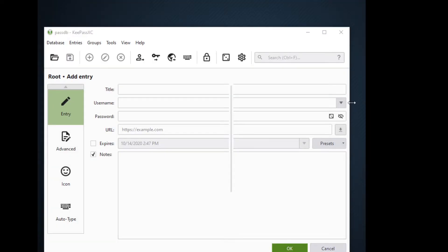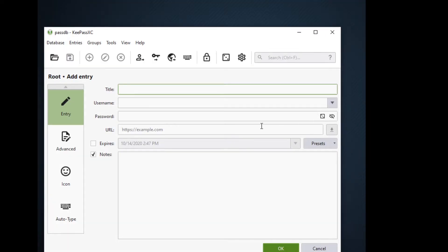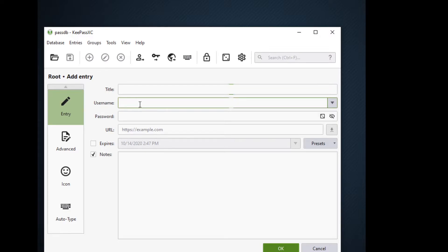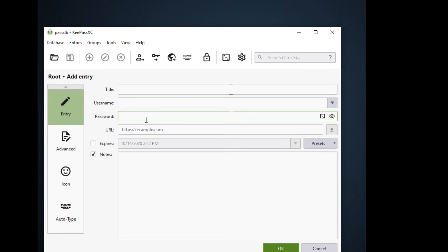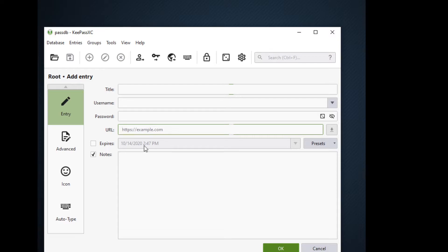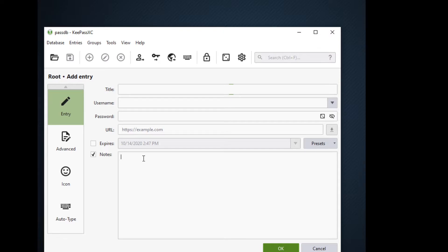Here we can enter our title which you can enter a website name or the company name. For the username you can enter the username on your website or an email address. Password is the most important entry in our KeePassXC, and the URL you can go ahead and enter the website name or the login page for that website. For the expiration date we can use or set an expiration date for our password. For the notes you can enter anything that you want. You can also put here your backup codes if you have two-factor authentication.